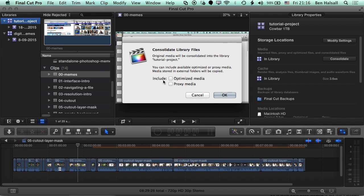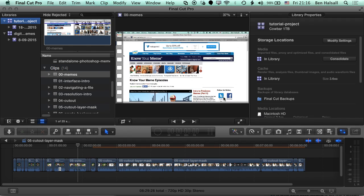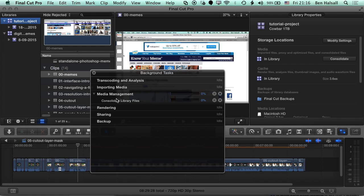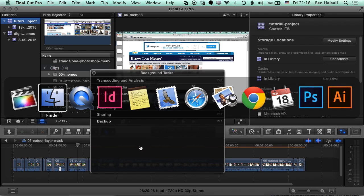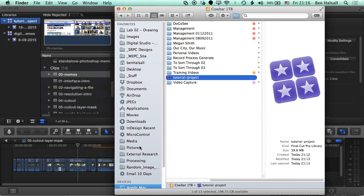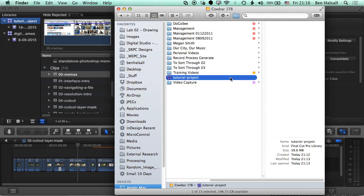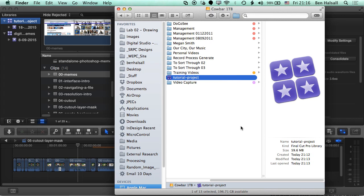These two are unchecked for the moment. We'll click okay, and now those files are going to begin to copy across. If we come down to the middle of Final Cut Pro here and click here, we can see that under the media management option we're consolidating library files. Our library files are now copying, and we'll be able to see that because if we come to our tutorial project, we can see that the file size is growing. It was 40-something megabytes before, now it's 59.6, and it's going to keep going up as we copy the rest of those files.